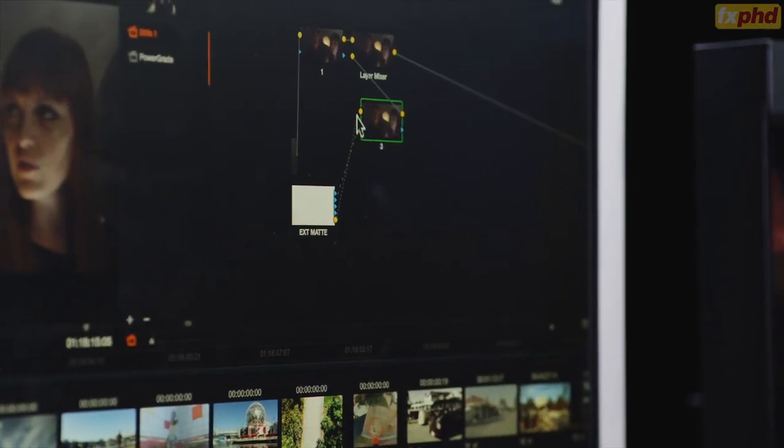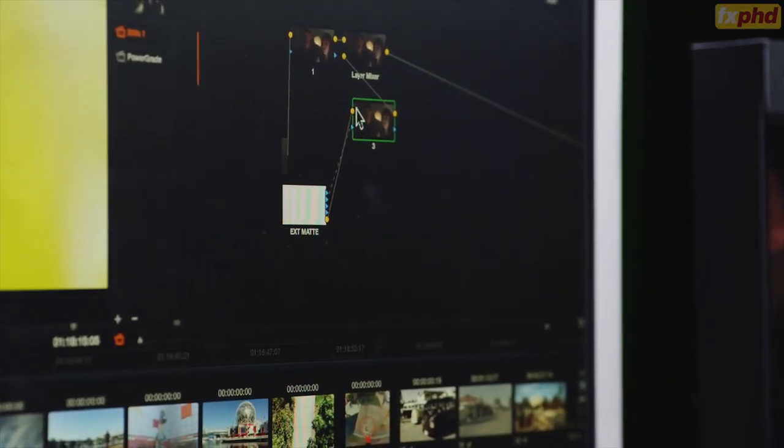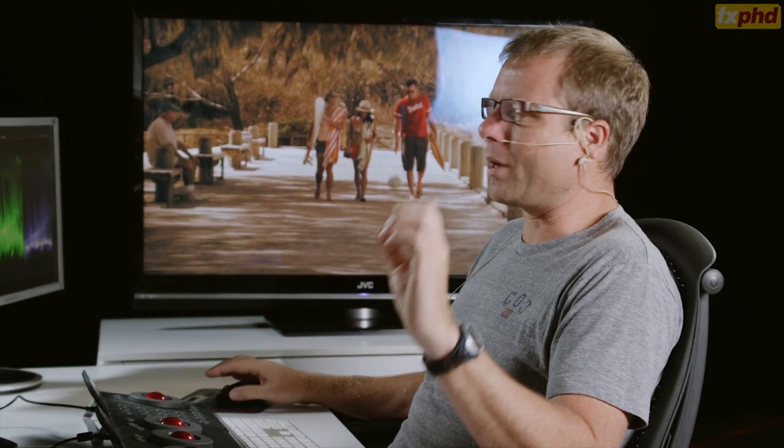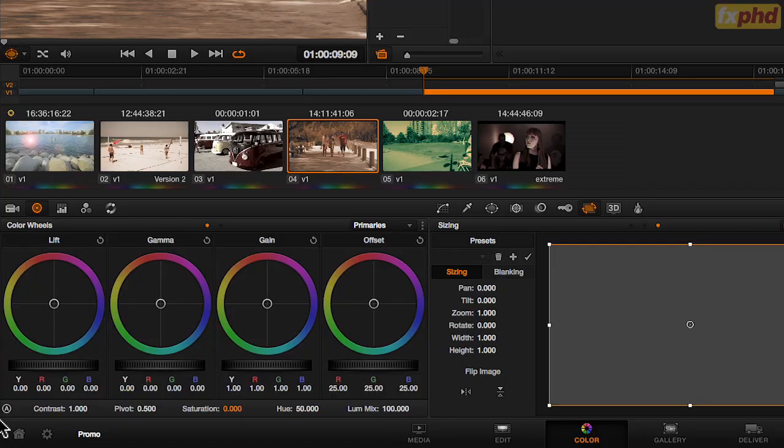Obviously DaVinci is big on creating looks, but there are newer tools in here now just to aid the color correction. It's not all about the finishing — they've added a contrast control with a pivot point. I like that; I've been using that.